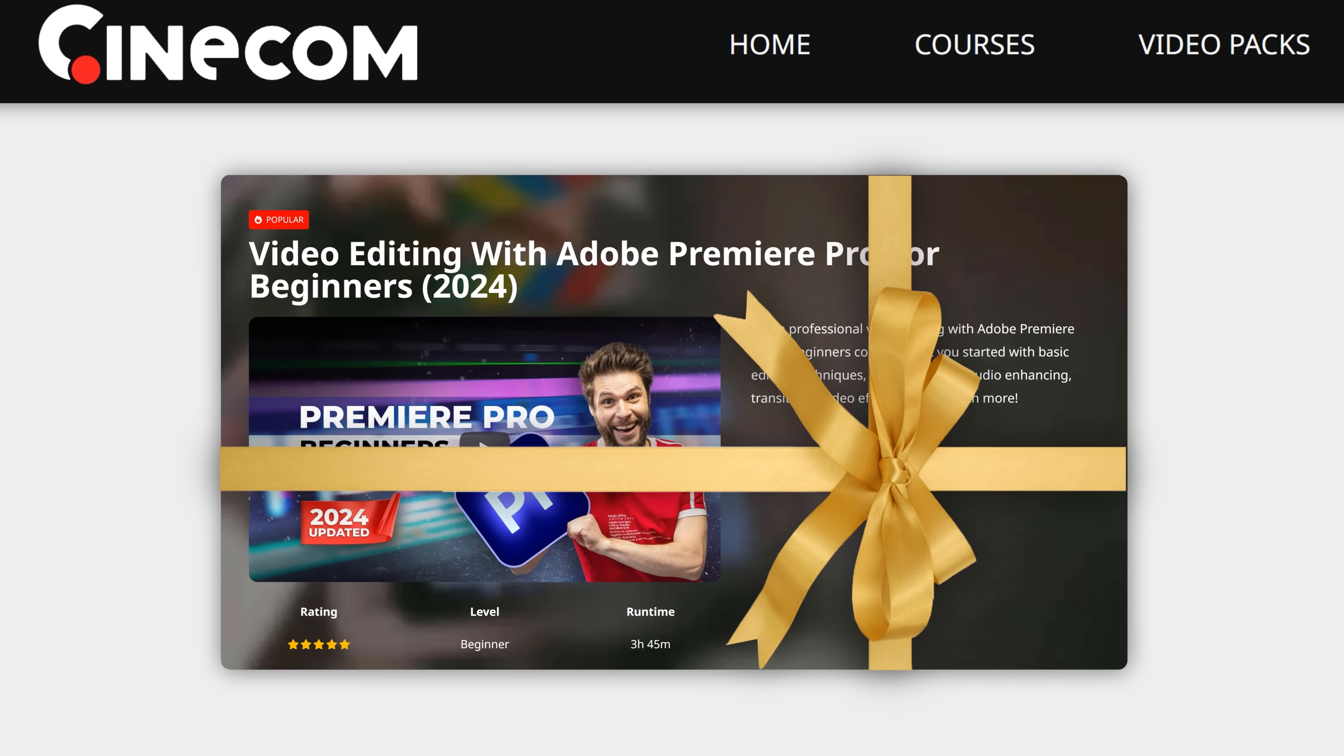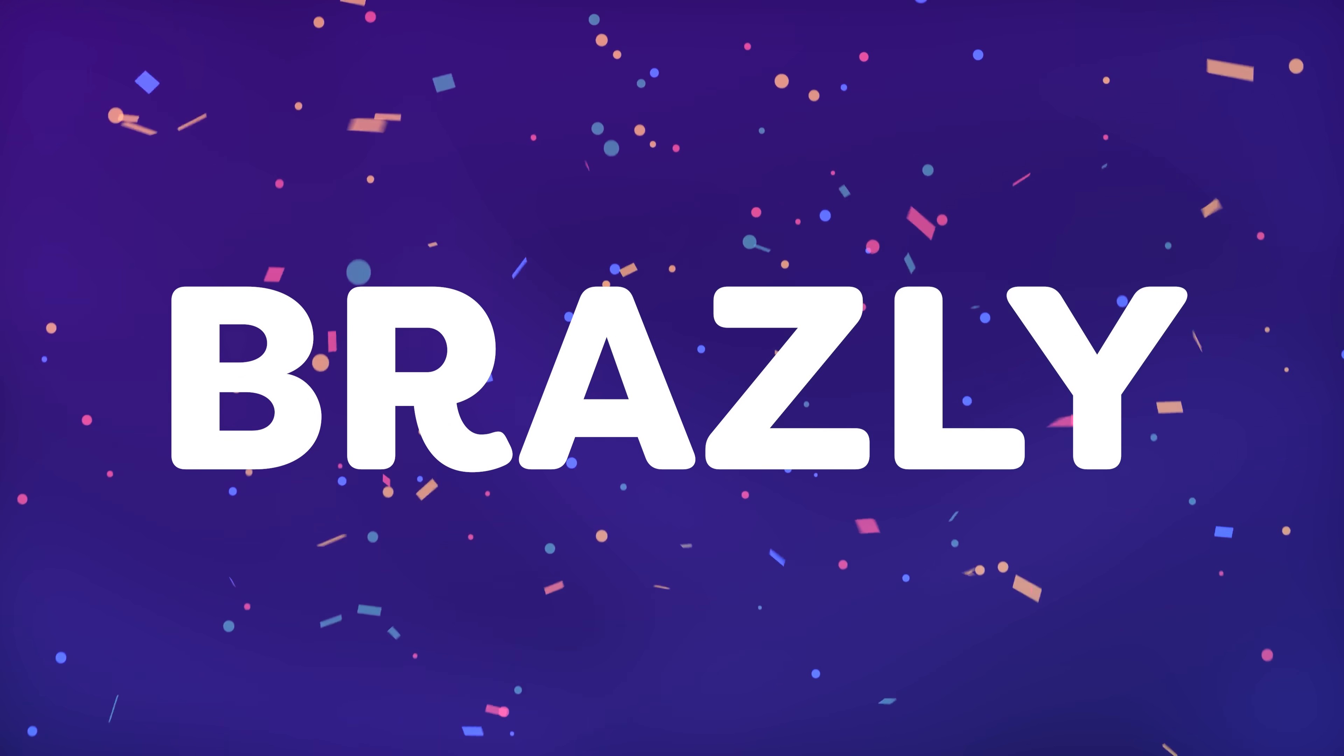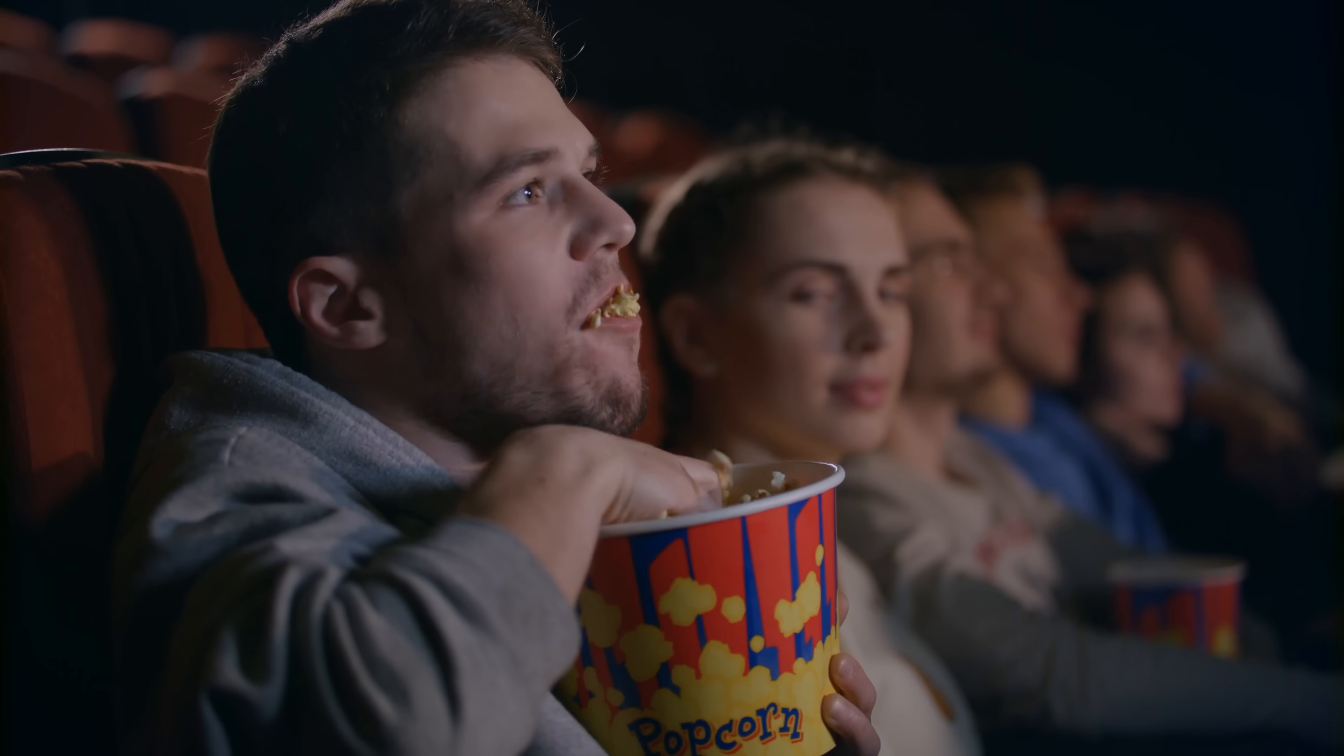In last video, we did a Premiere Pro beginners course giveaway and I'm very happy to announce that Brasley is the winner. Congratulations, Brasley, I've sent you an email. Let's get into the video.